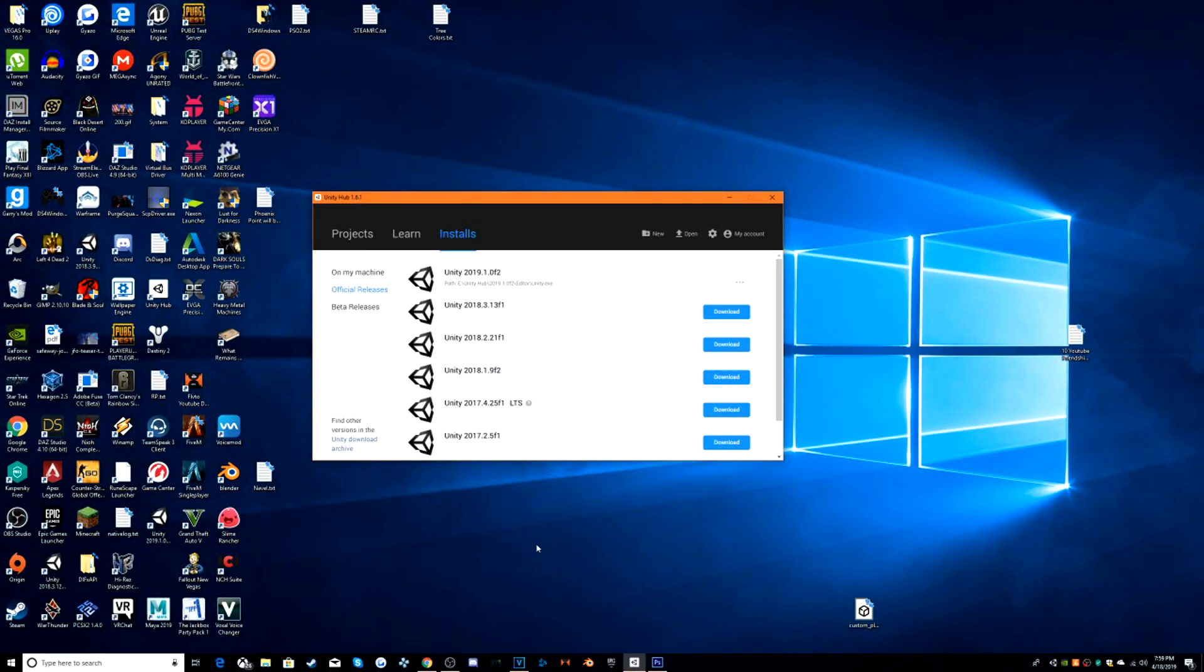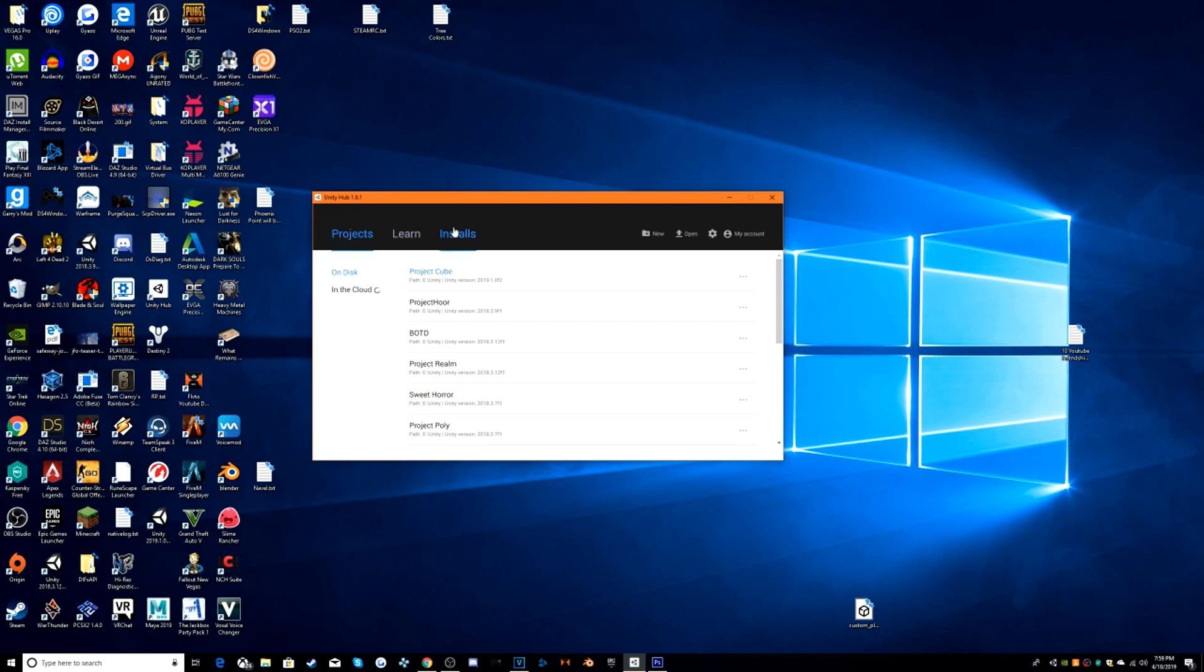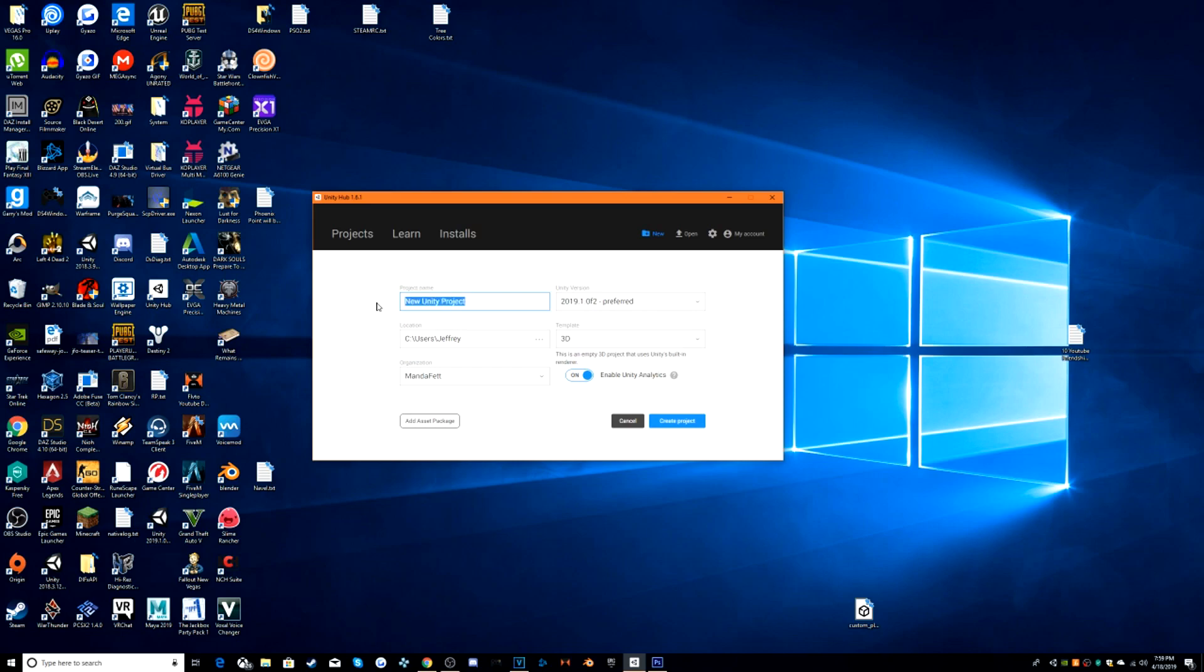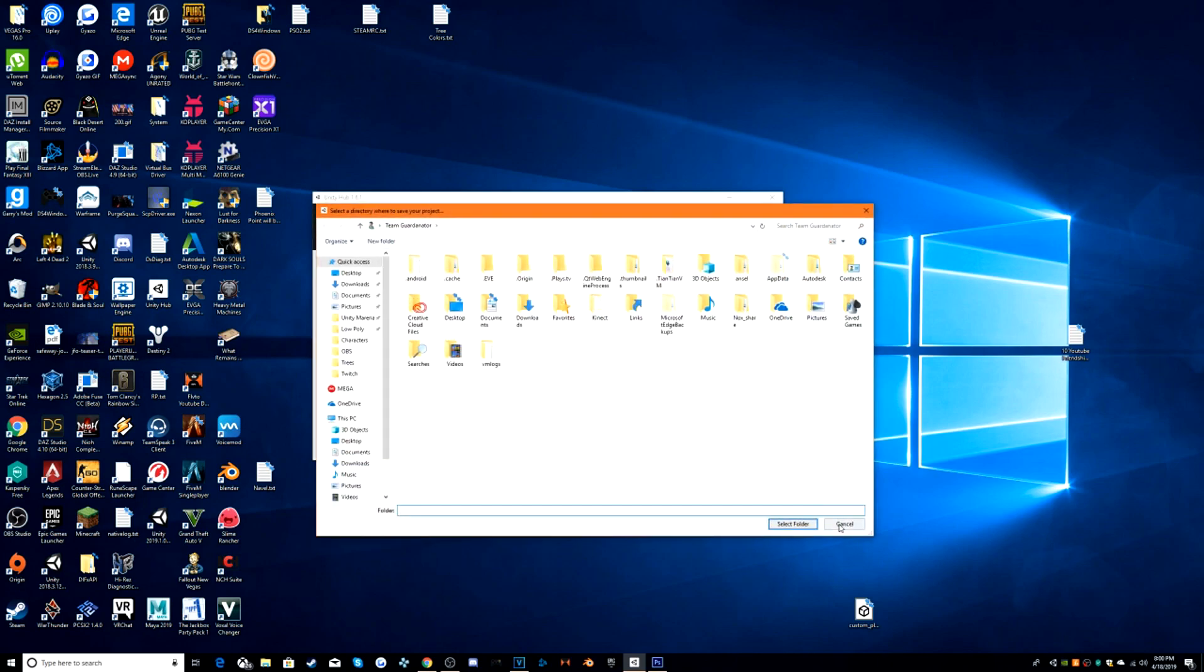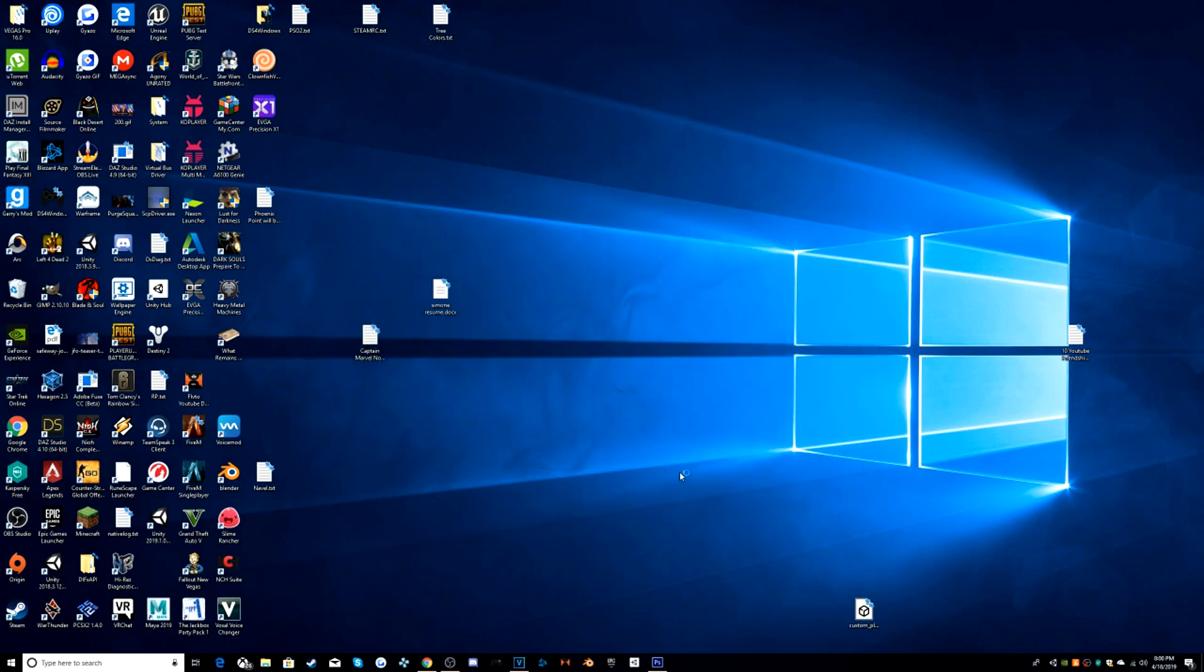Alright, once you have Unity 2019.1.0 F2 installed, go to On My Machine, press the three dots, and it says preferred. Go to New. Make sure you select the new version. Make any project name you want, so 2019 something something. Open. And create project.